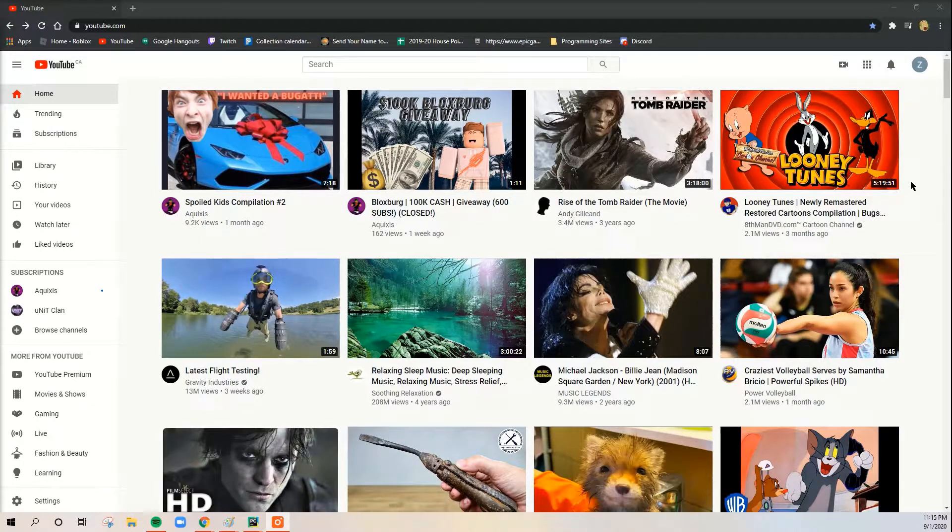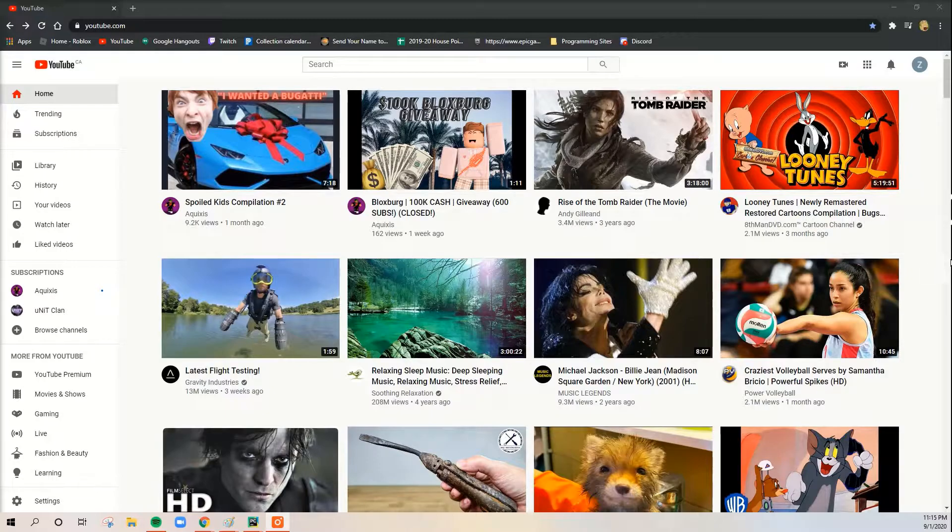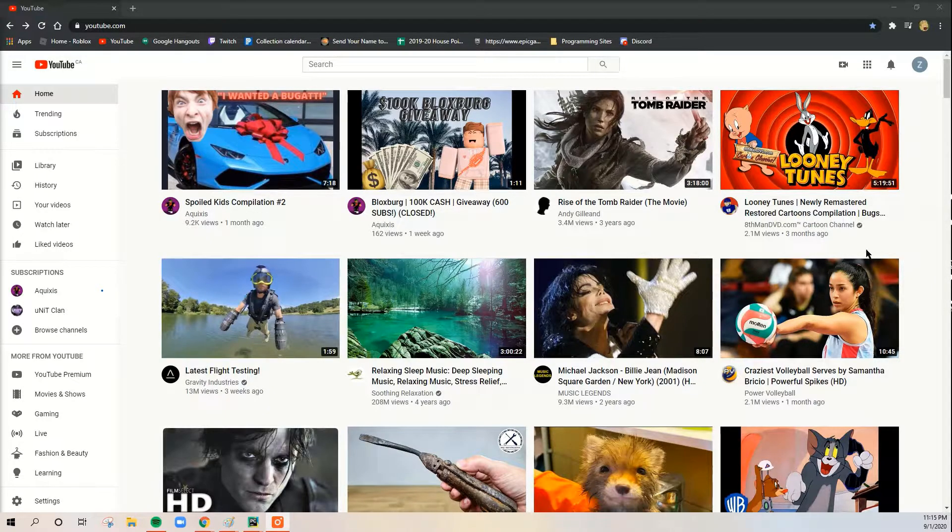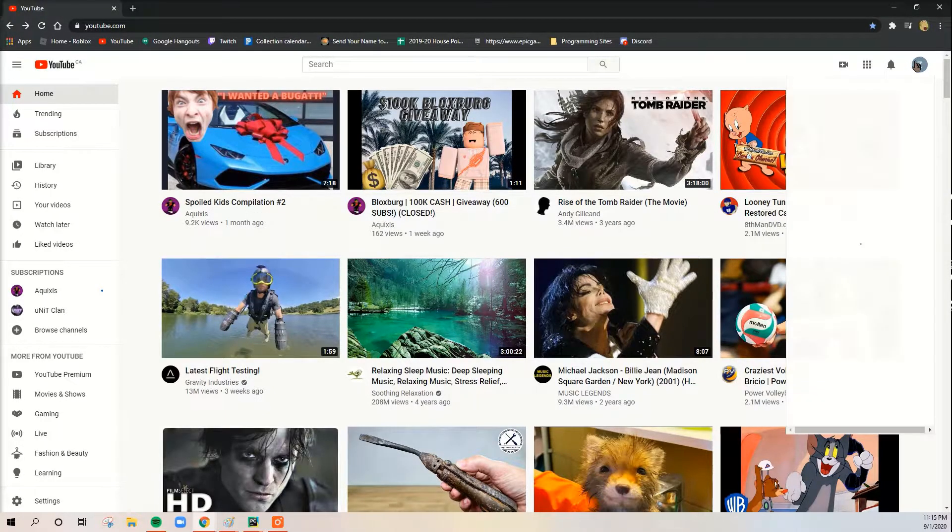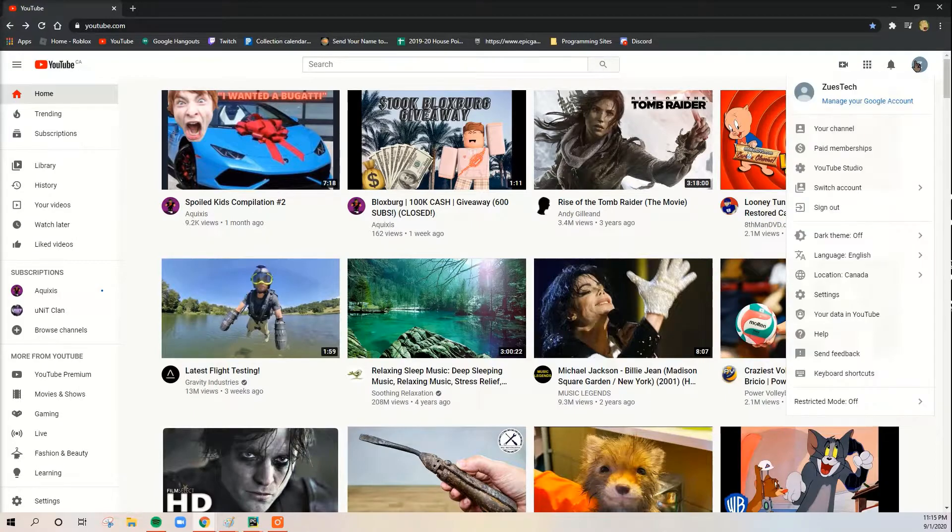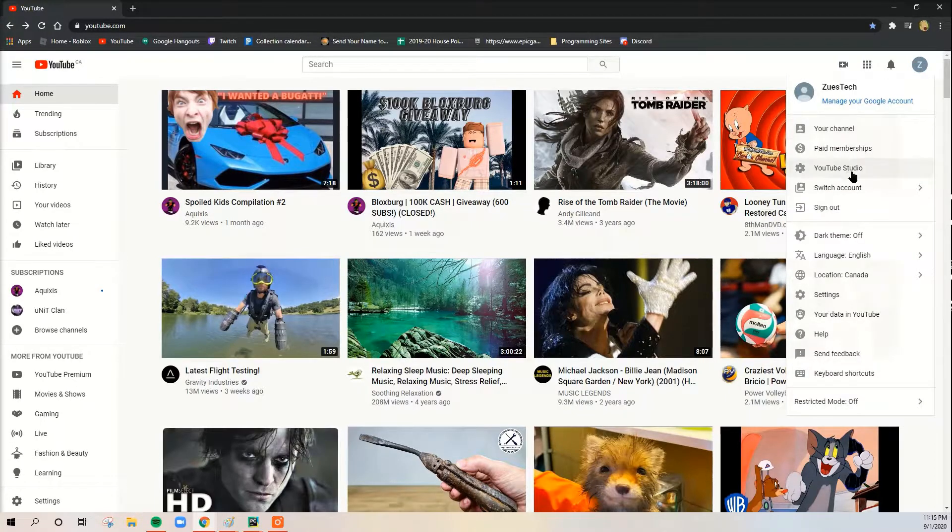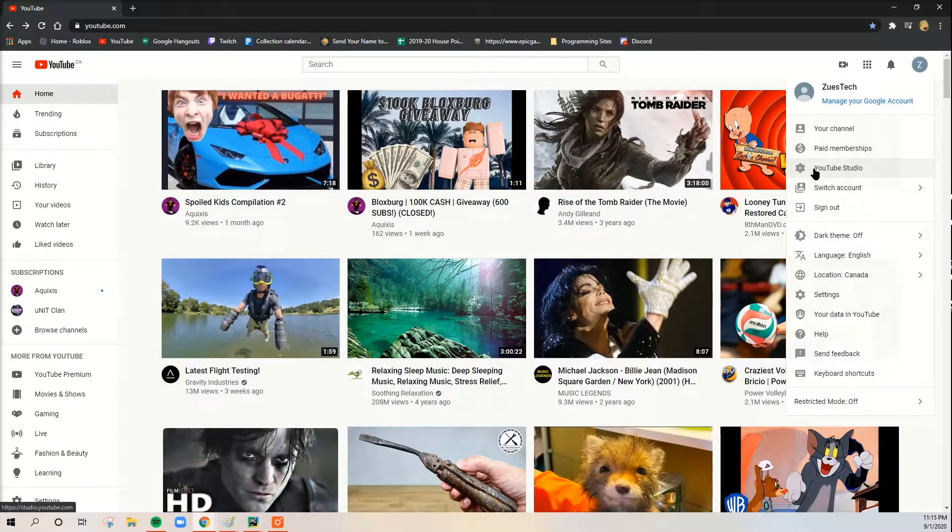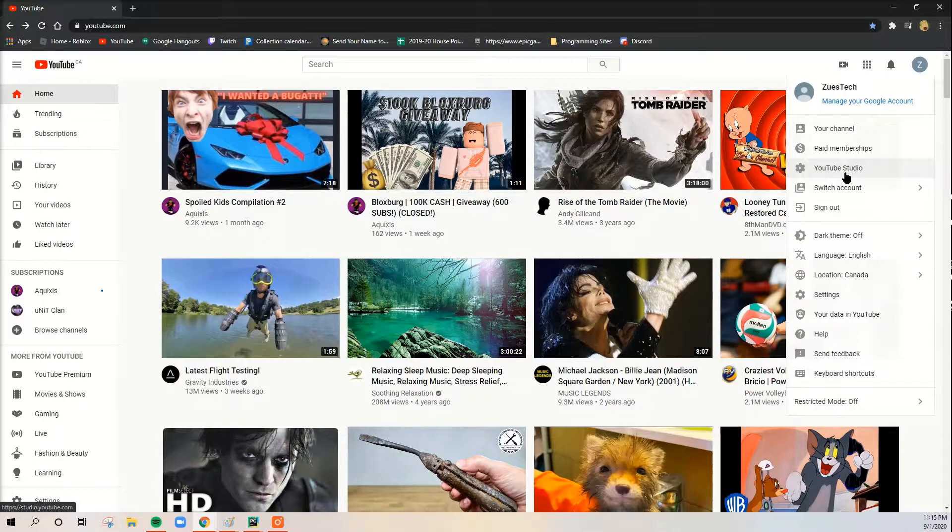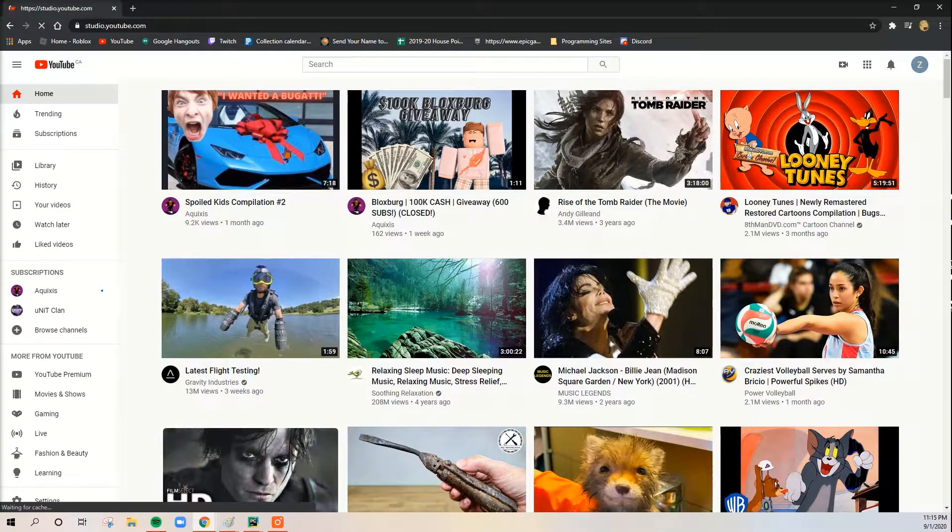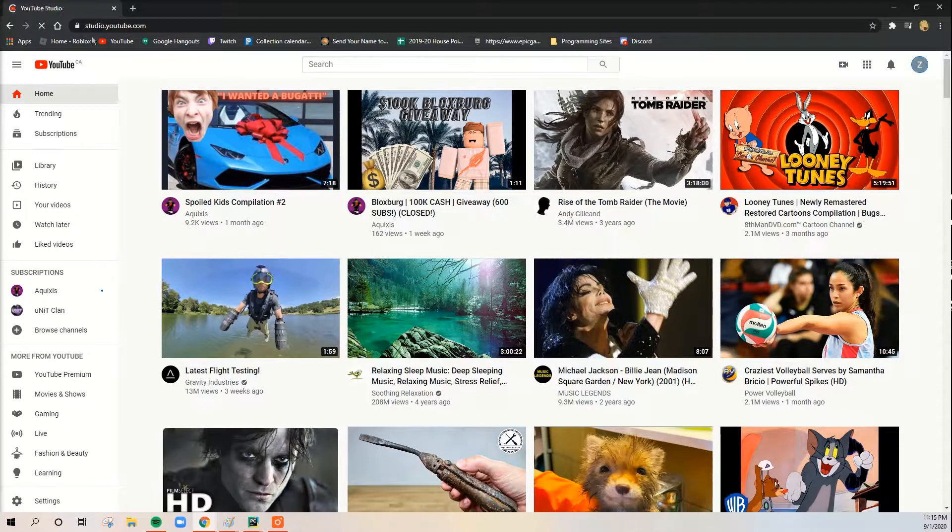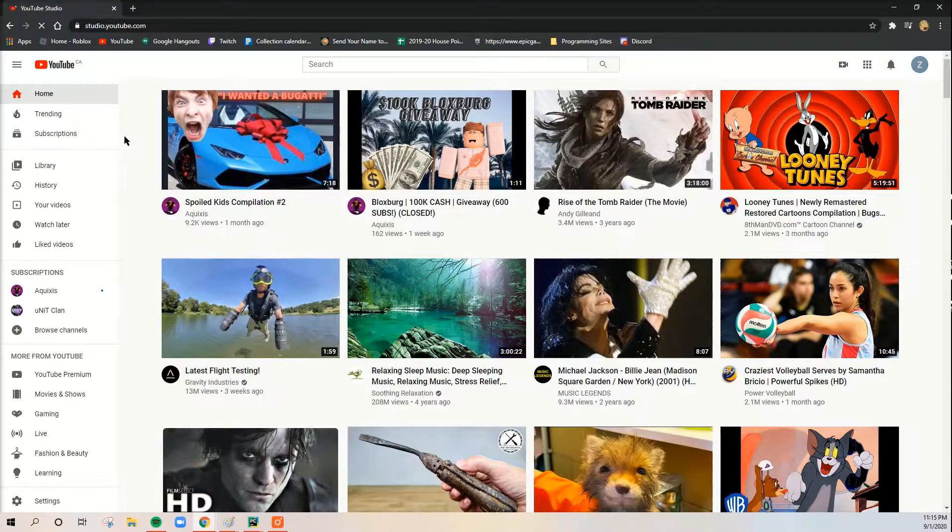Okay, so now let's begin. What we're going to do first is click this button and then here we're going to click YouTube Studio. This is how we access YouTube Studio and you see it changes to studio.youtube.com and we're just going to let it load for a second.